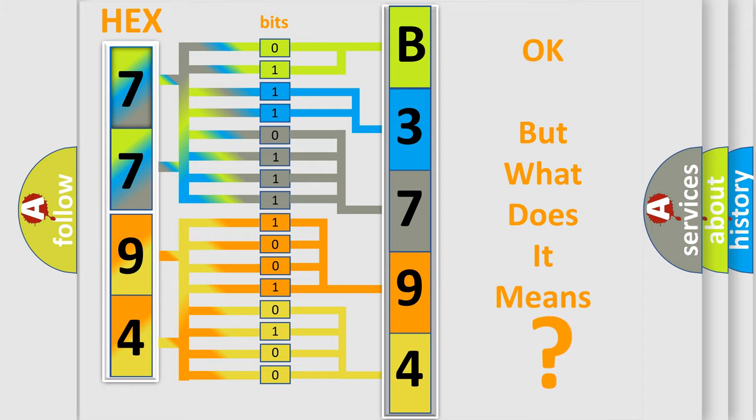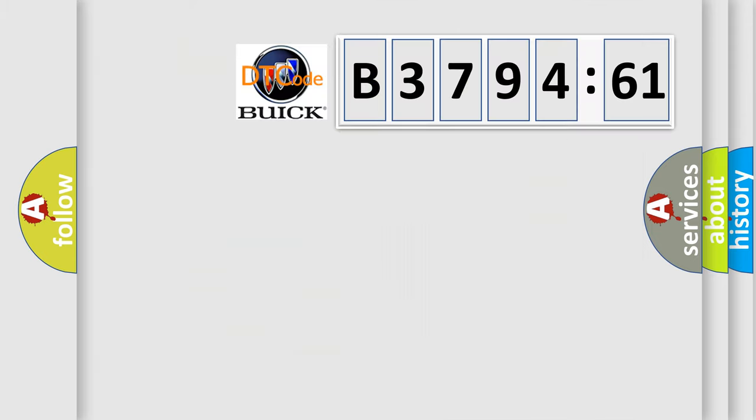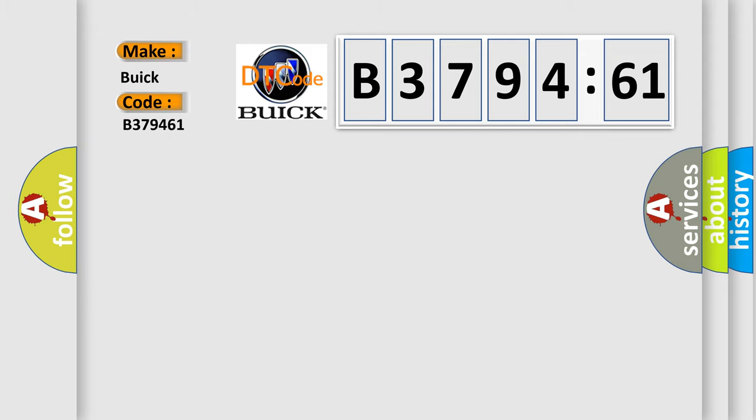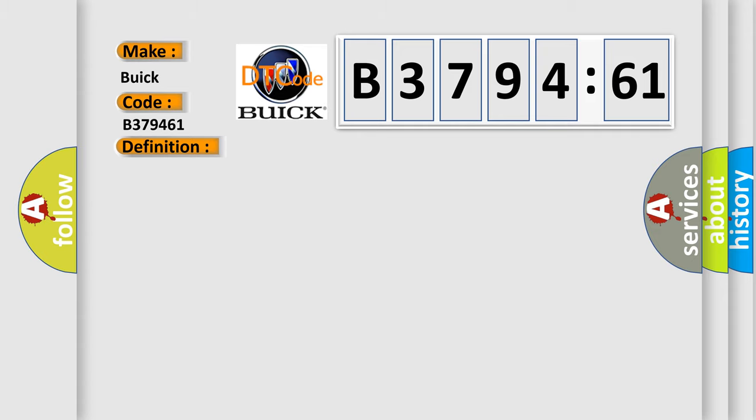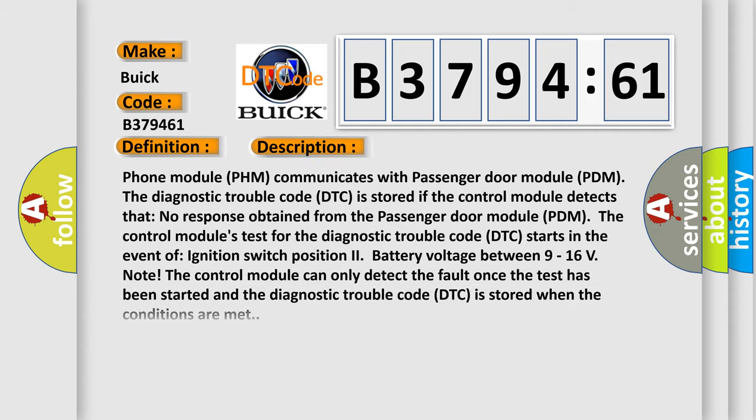The number itself does not make sense to us if we cannot assign information about what it actually expresses. So, what does the diagnostic trouble code B379461 interpret specifically for Buick car manufacturers?